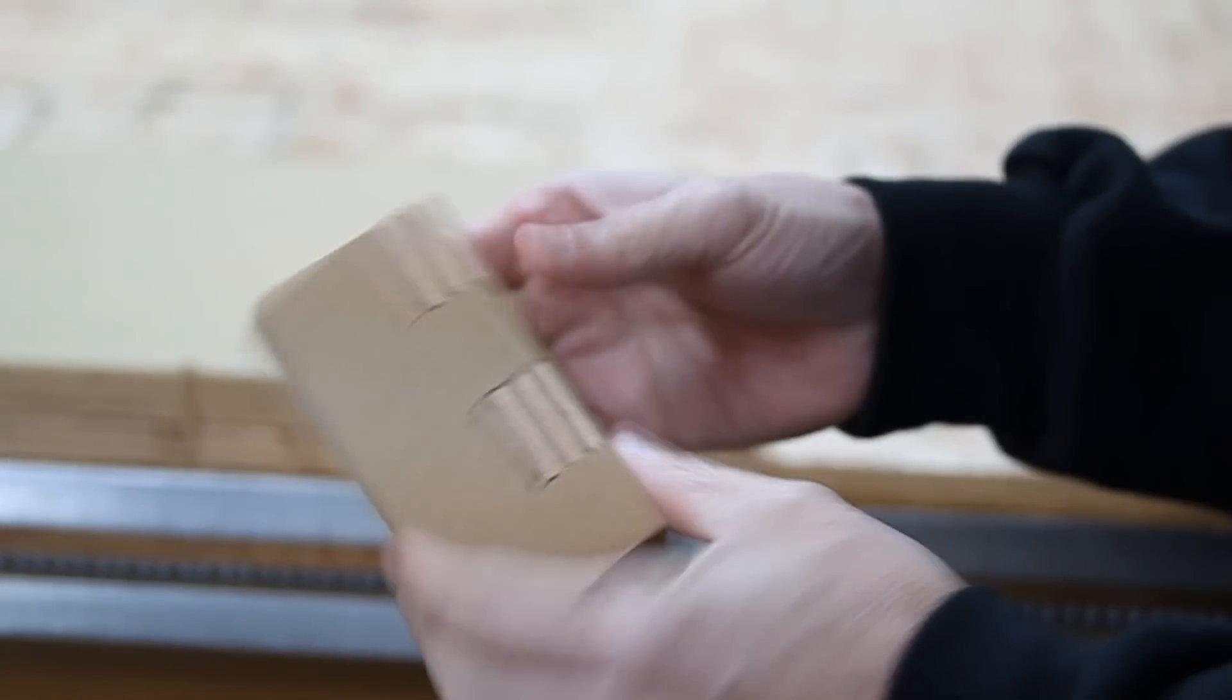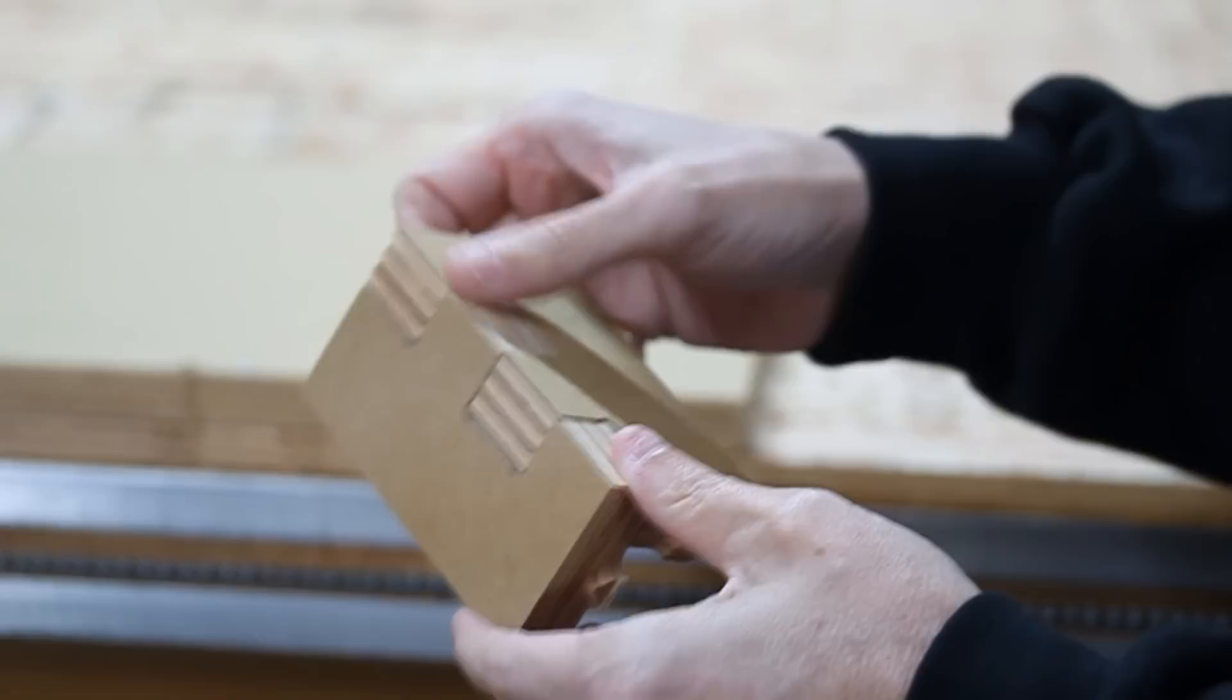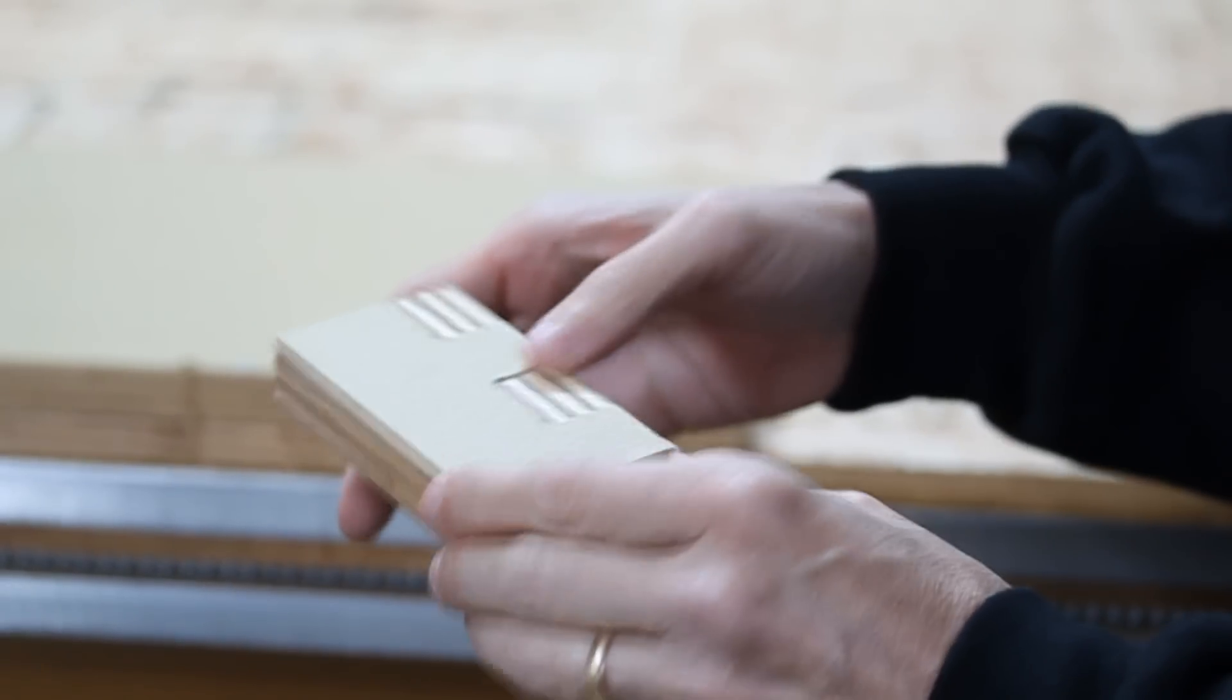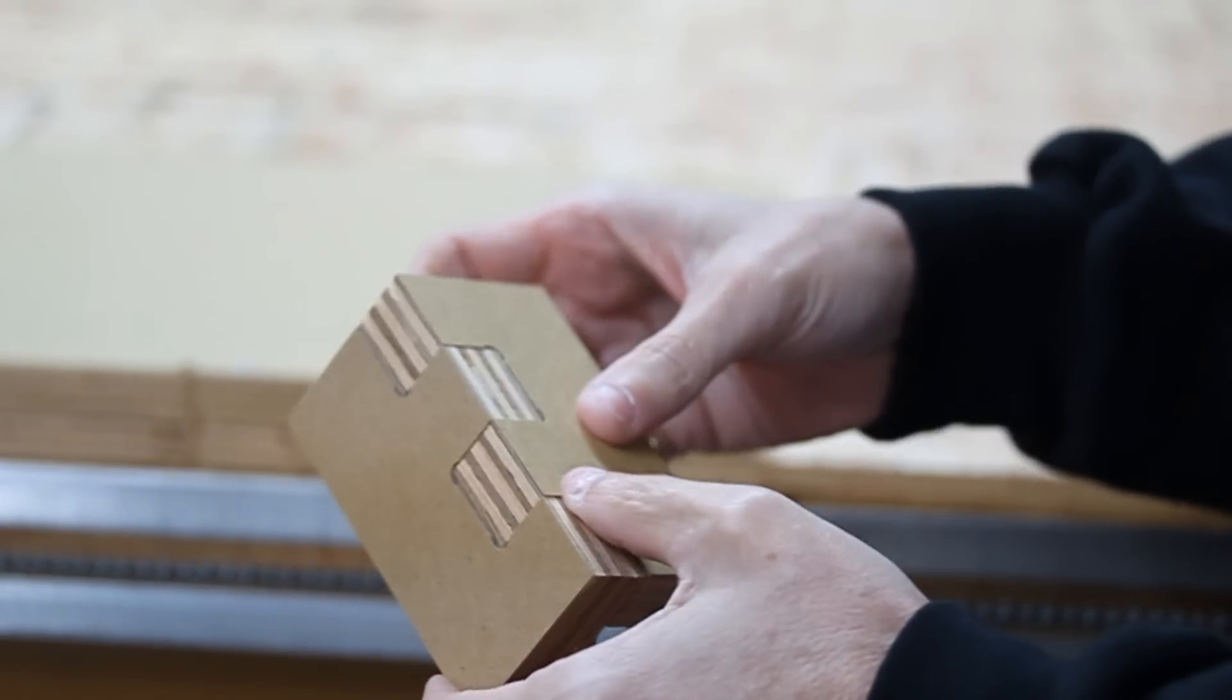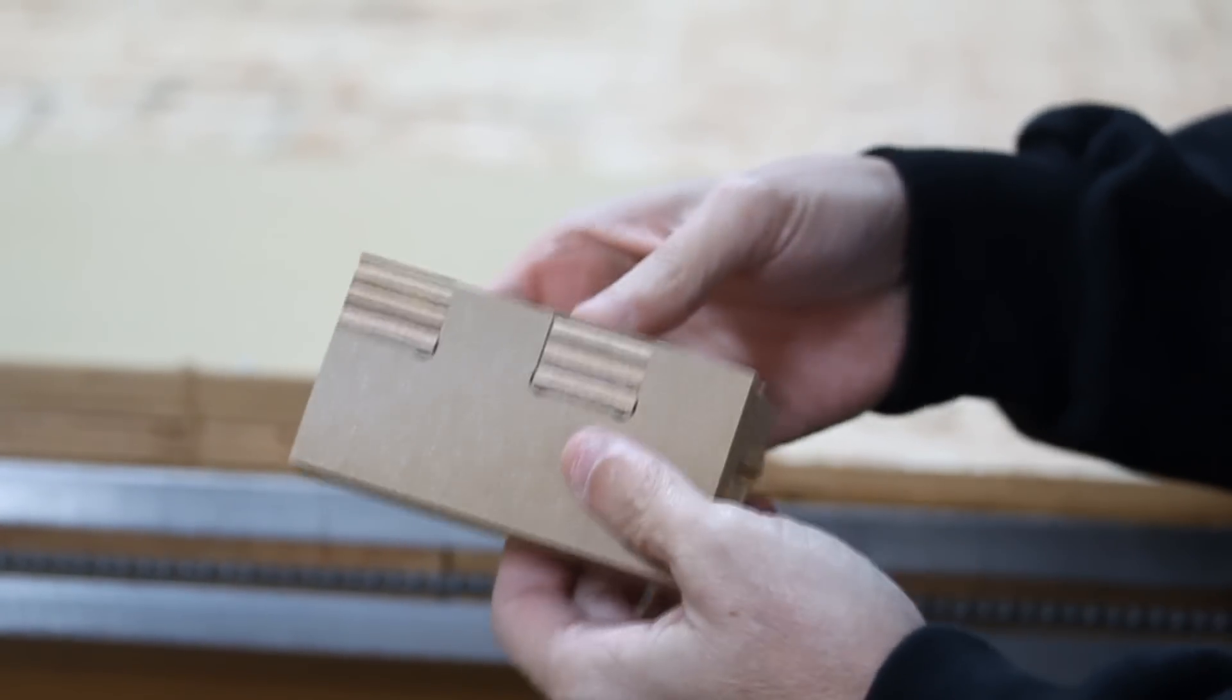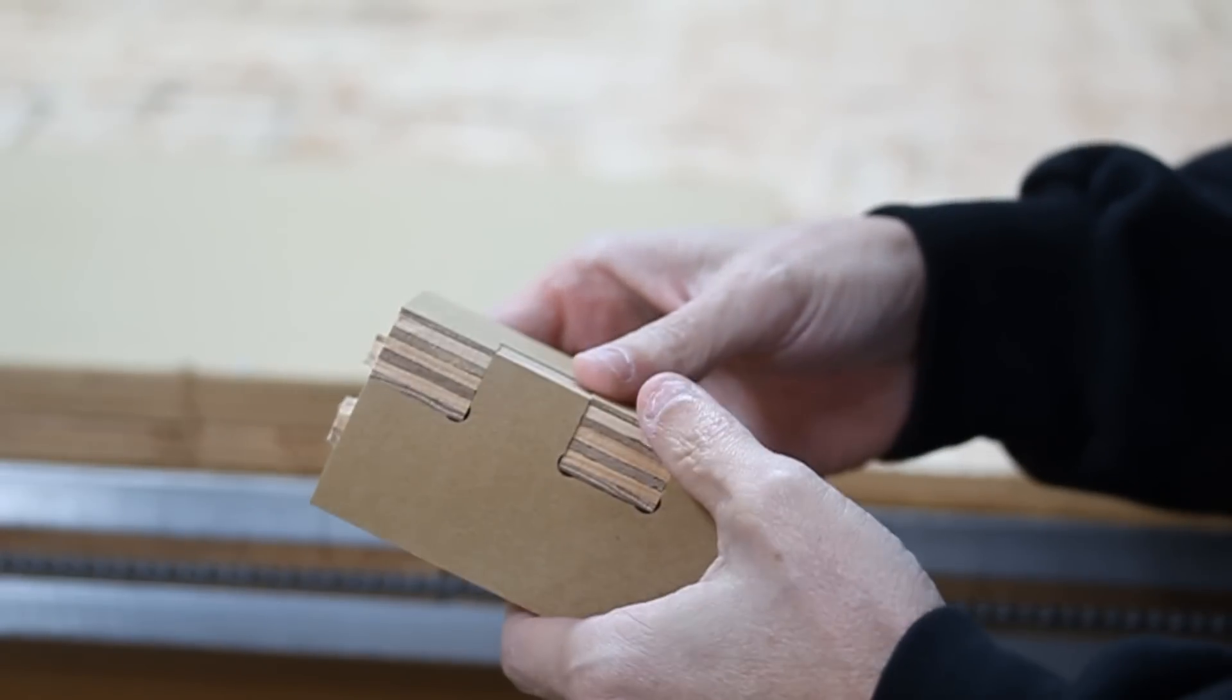So this is the finger joint. Pretty snug. I used, again, zero tolerance here. So you might want to add a little bit of tolerance there to make it a little bit easier and have glue to sit in between.